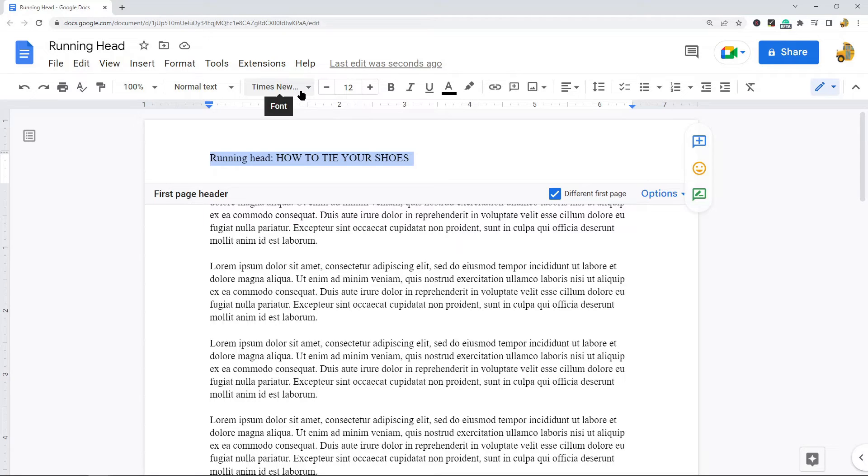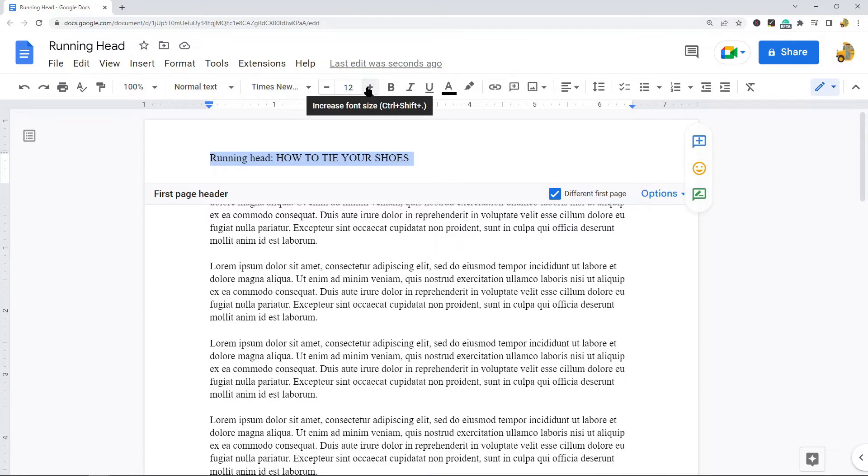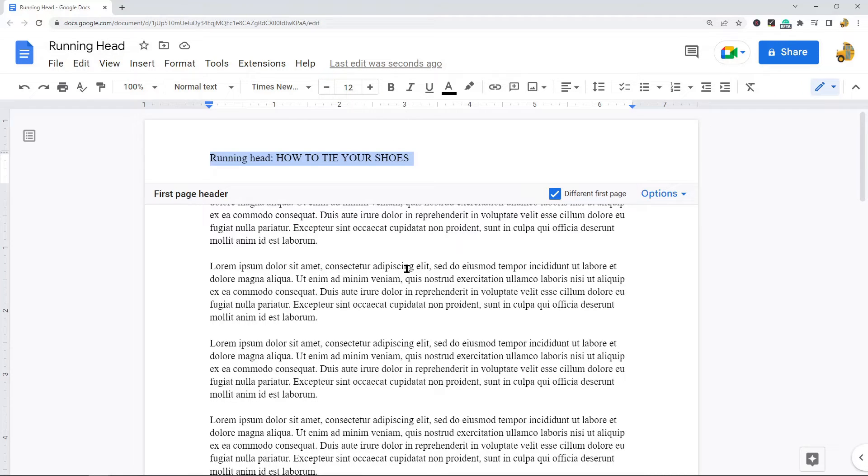What you might also want to do is make sure that the format and size of your running head is what it should be. So Times New Roman 12 is generally a good size and font. It looks like mine is already set to that, so I don't really need to do that step, but that's something to be aware of.